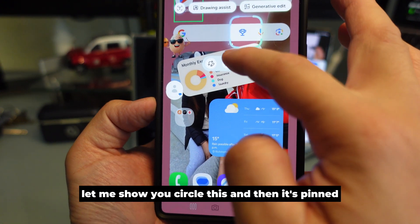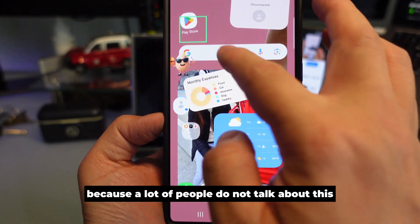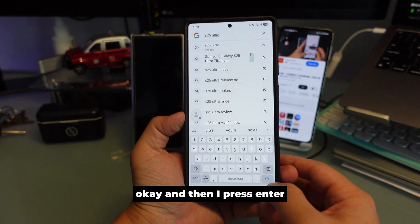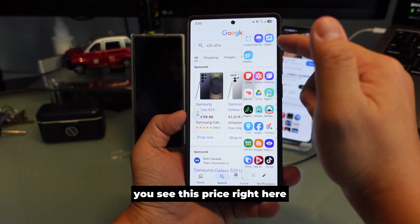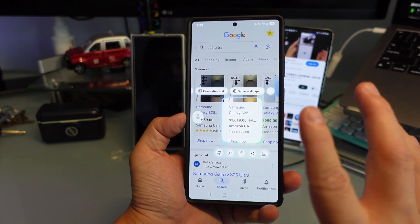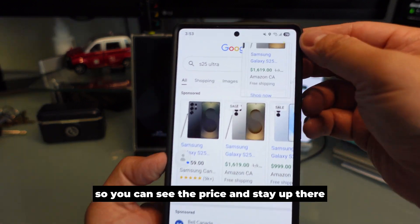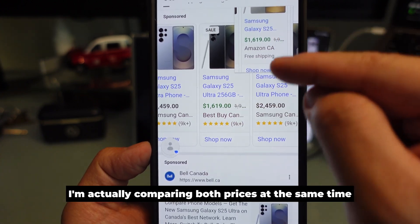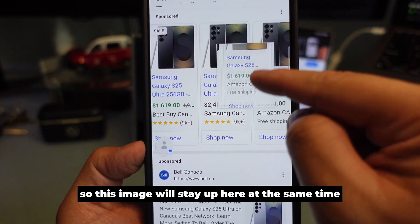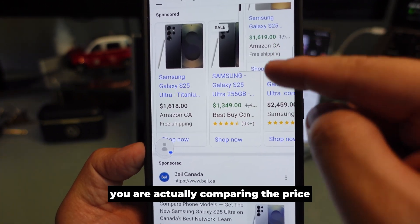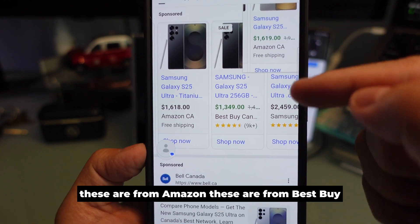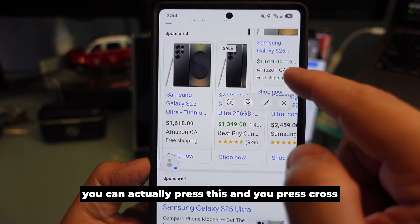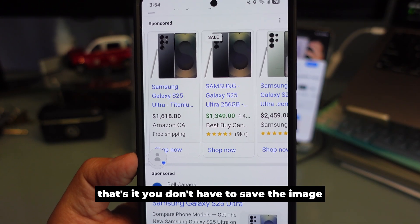The second option is Pin, which is pretty interesting and a lot of people don't talk about it. Let's say I search for S25 Ultra and I circle the price, then press Pin. That price stays pinned on the screen so I can look for another price to compare. I'm indirectly comparing both prices at the same time — Amazon vs Best Buy. When you're done, just press the cross. You don't have to save the image, which saves you storage.